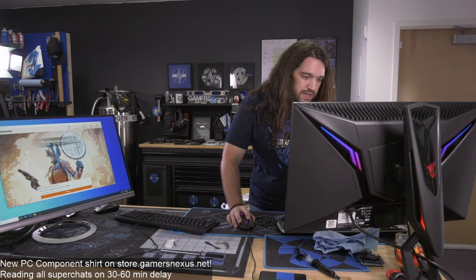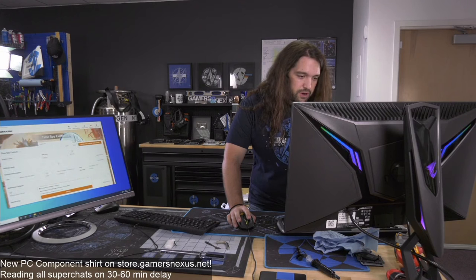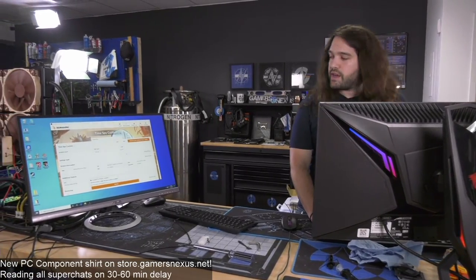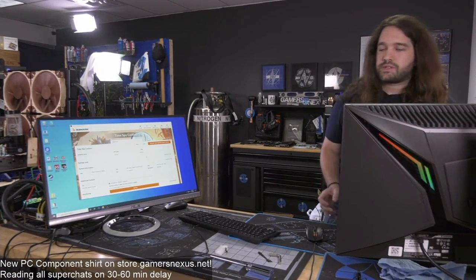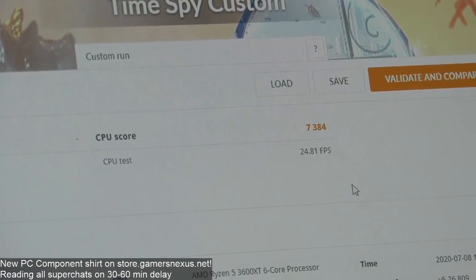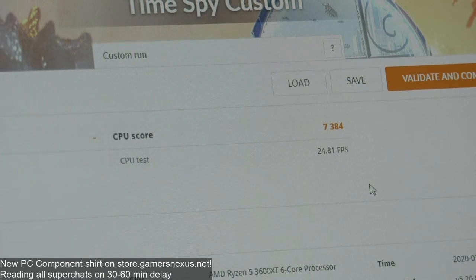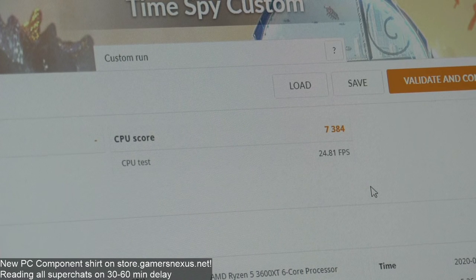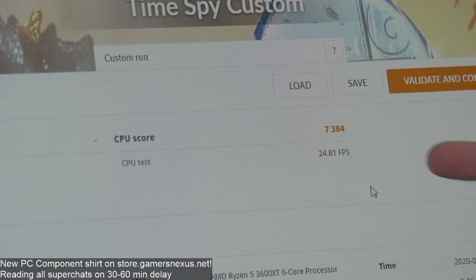Johan from Sweden purchased a wireframe mouse mat, and Lucas from New York picked up the new PC component shirt. Our Time Spy run just finished — it improved to 73.84 and 24.81 FPS. Our previous score was 23.86.